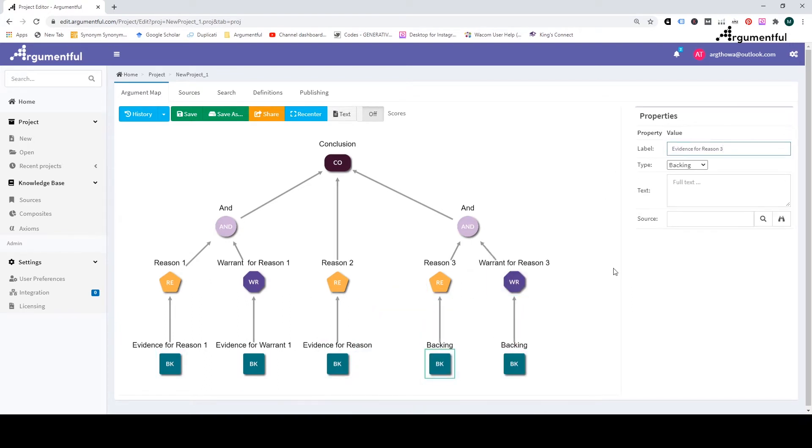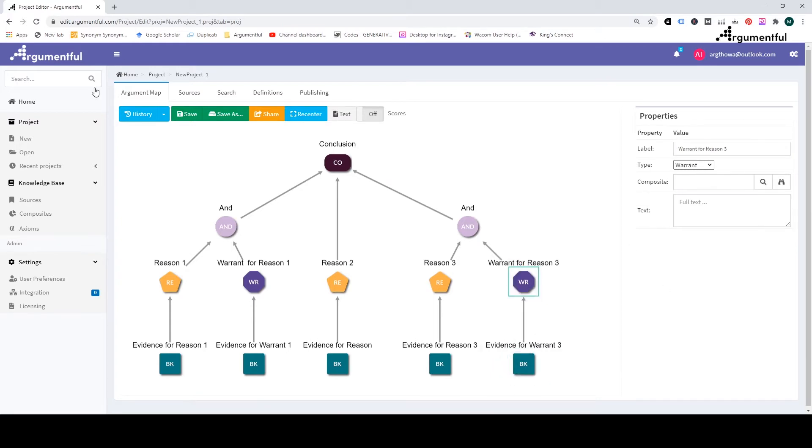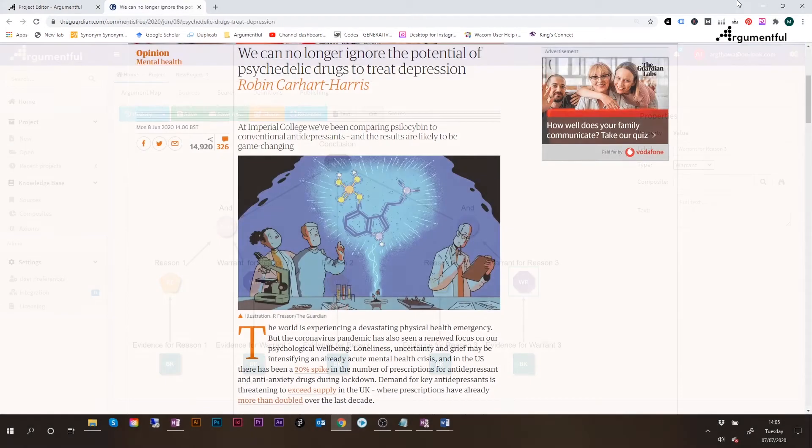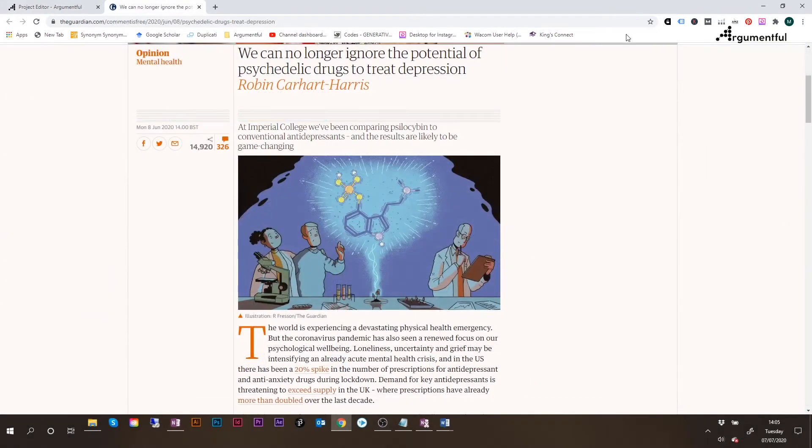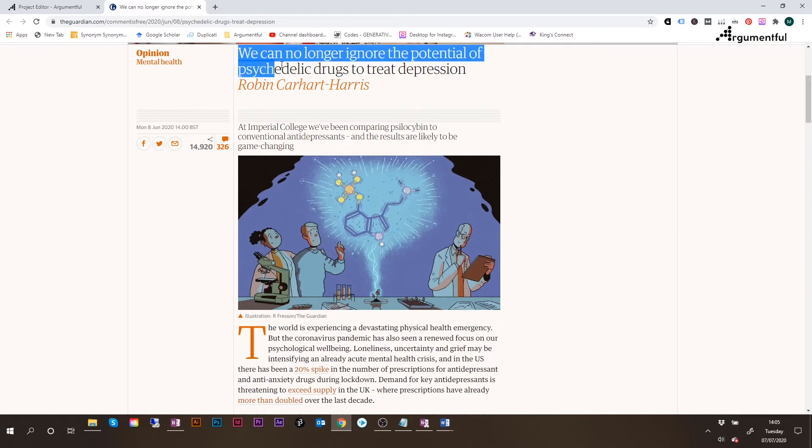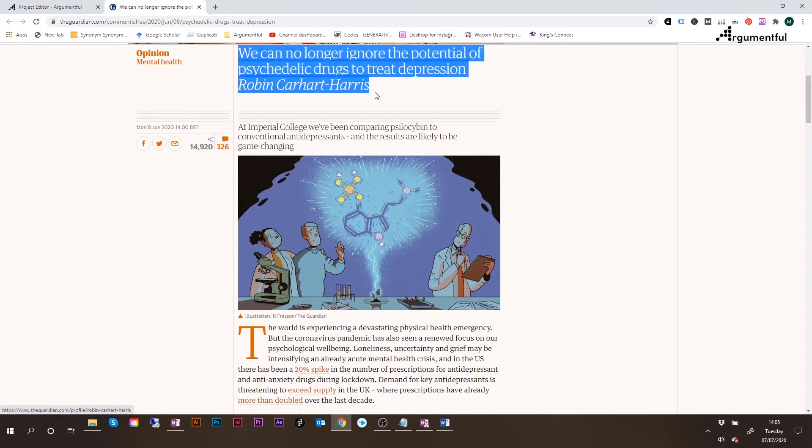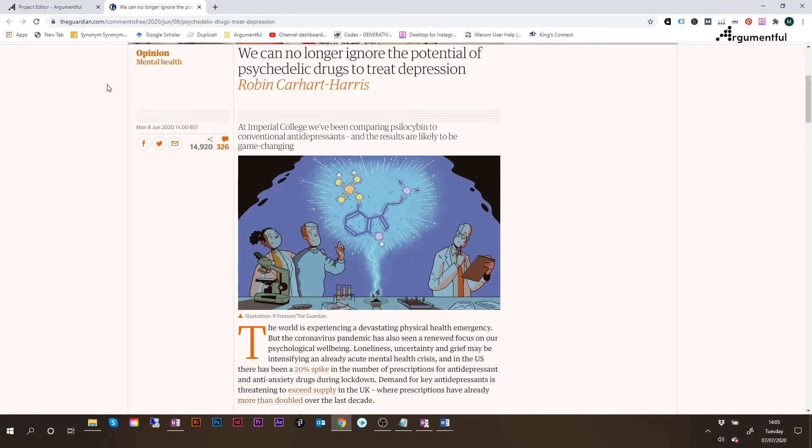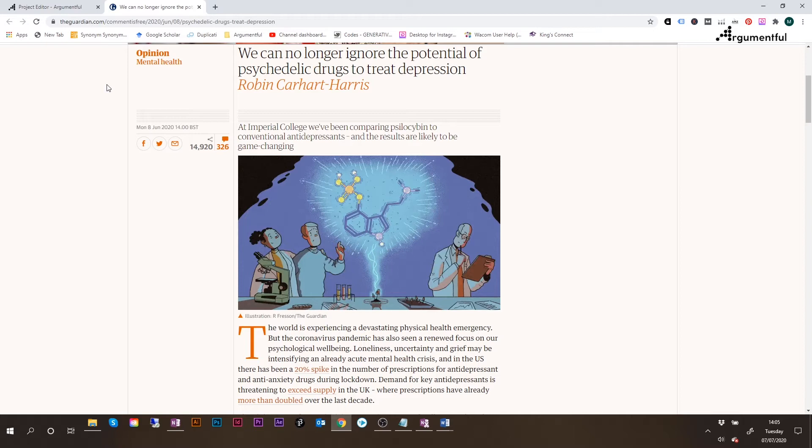This argument map will be built based on the article regarding the potential of psychedelic drugs to treat depression, written in The Guardian by Robin Carhart Harris. During the previous exercises, The Believing Game and The Doubting Game, I have made some notes with the main ideas of the article. I will now use those to build the map. My notes are in this separate notepad document. Let's quickly go through them, just as a reminder of what the article was all about.